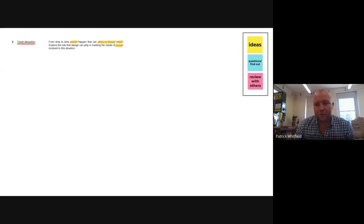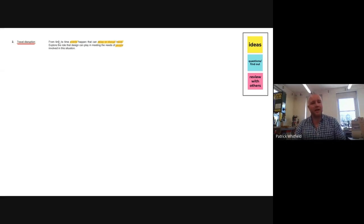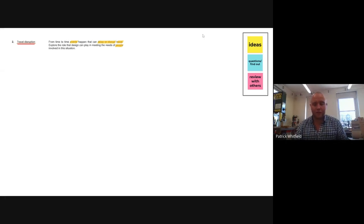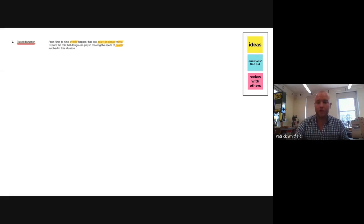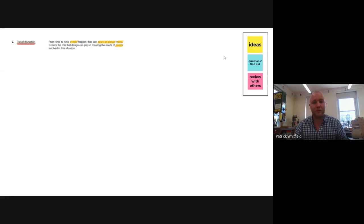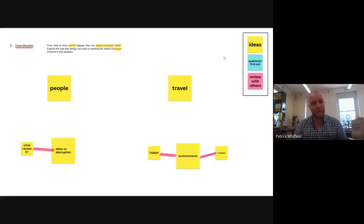So what I'm going to start by doing is now that I've highlighted these areas I'm actually going to use these as basis to branch off from. So what I'm going to do is I'm going to put those out as some starting points.